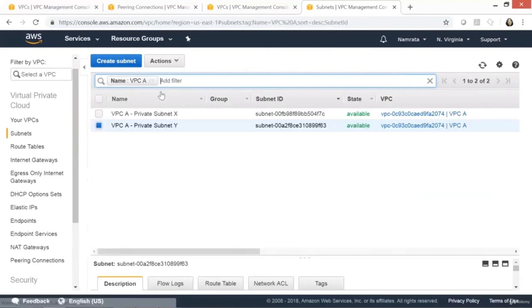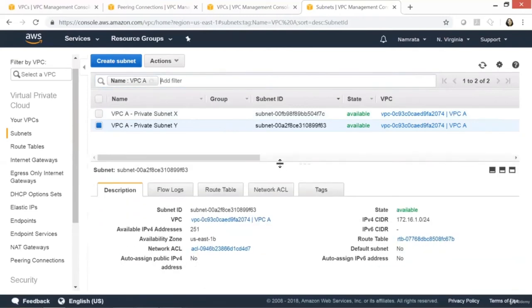Similarly, create Subnet Y: name 'VPCA Private Subnet Y', availability zone 1B, CIDR block 172.16.1.0/24. Click Create. Both our subnets got created. Filtering by VPCA, both subnets are right here — a private subnet X and a private subnet Y.